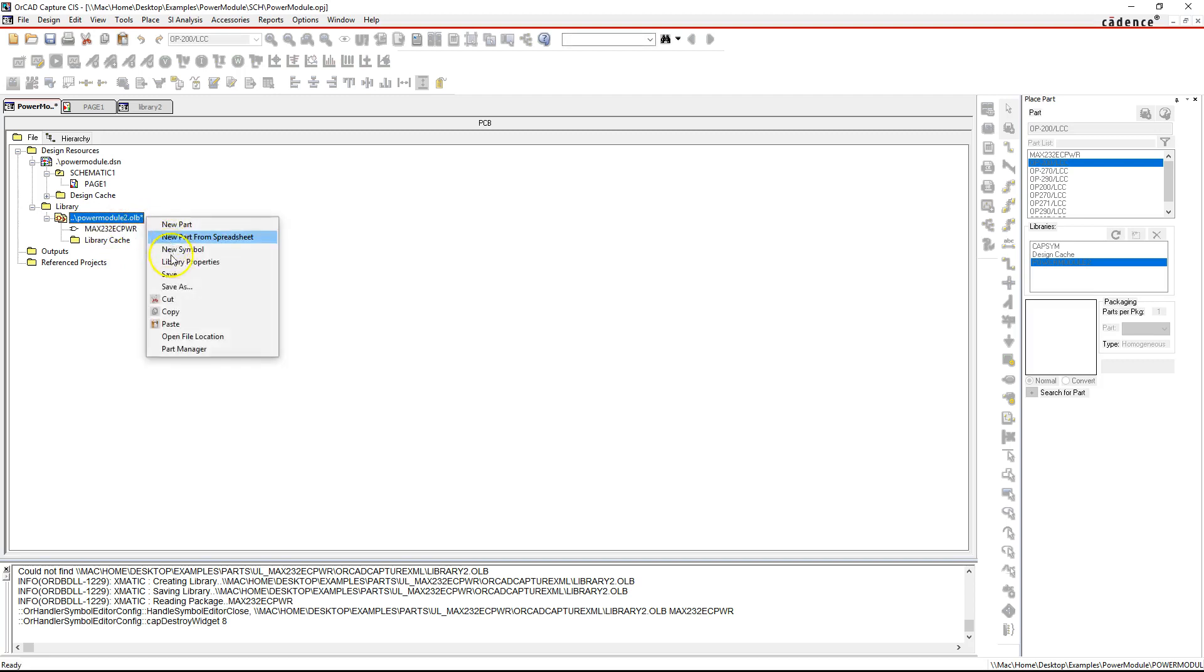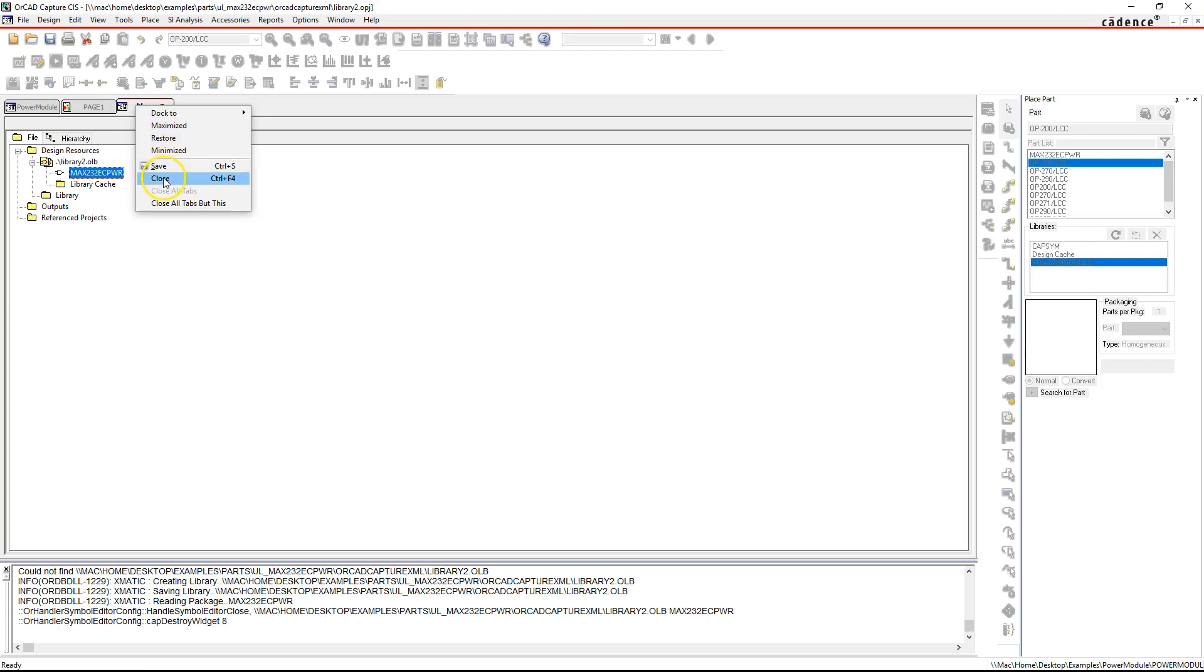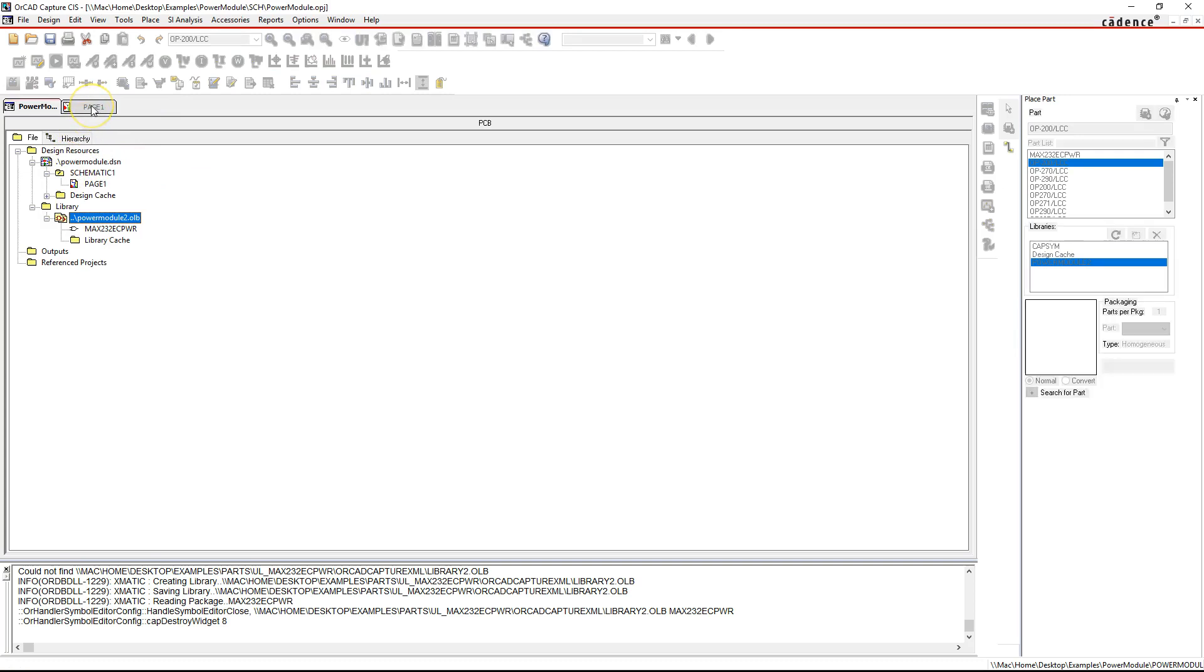Save the library to make sure that it's in there properly. Right-click on the tab of the library that you imported from and close that because you're done with that.